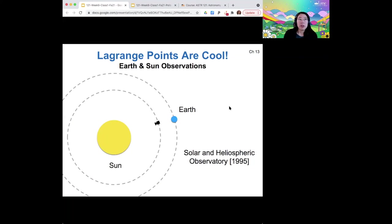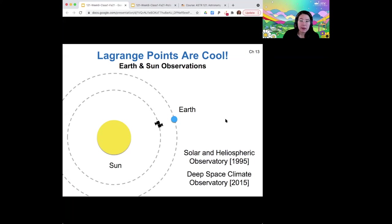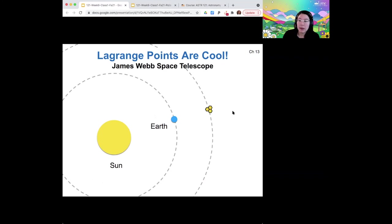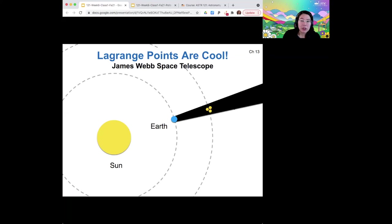For Earth's Lagrange points — the Earth-Sun Lagrange points — we like to put things there because they are useful; they are stable orbital positions. The one between earth and sun is where we have a solar observatory. There's also a climate observatory that points backward toward earth at that location, so they are never moving with respect to earth's orbit, which is helpful. The James Webb Space Telescope is going to be in the far Lagrange point from earth, and that way it's always in the shadow of the earth, which is helpful if you want to minimize noise from the sun.